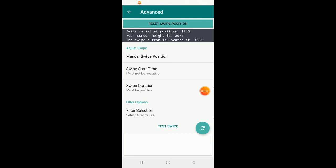To recap everything in the advanced view: we learned how to reset the swipe position if you're having issues — just press the button. If the text is blank, the swipe is not set; go to the Flex offer screen, come back, press refresh, and the text will give you the information you need. If you've tried resetting and clearing app storage and re-enabling accessibility and still have issues, send me a screenshot and I'll advise on manual swipe position.